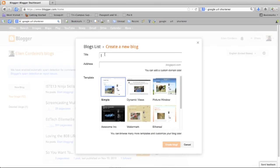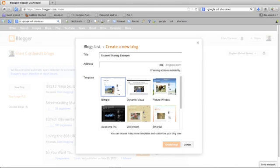I'm going to give my blog a name. Since this is an example, I'm just going to call this Student Sharing Example. Then I need to give the URL for my blog, so let's see if student sharing example is available, and it looks like it is. I could choose a template here. I'm just going to stick with simple and click on create blog.